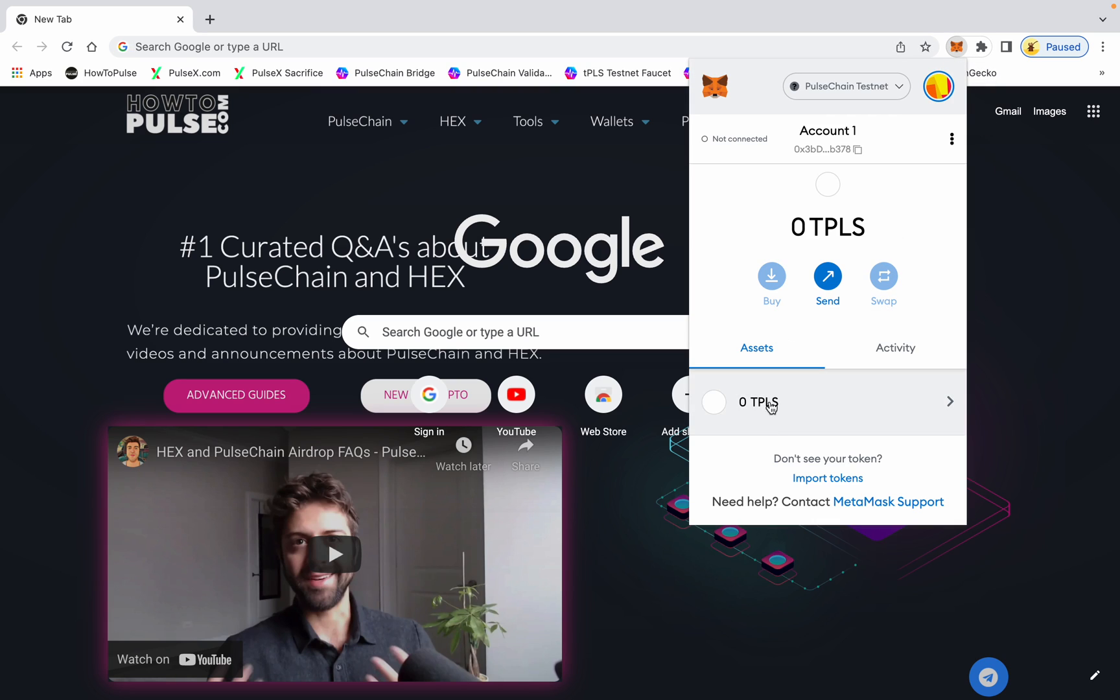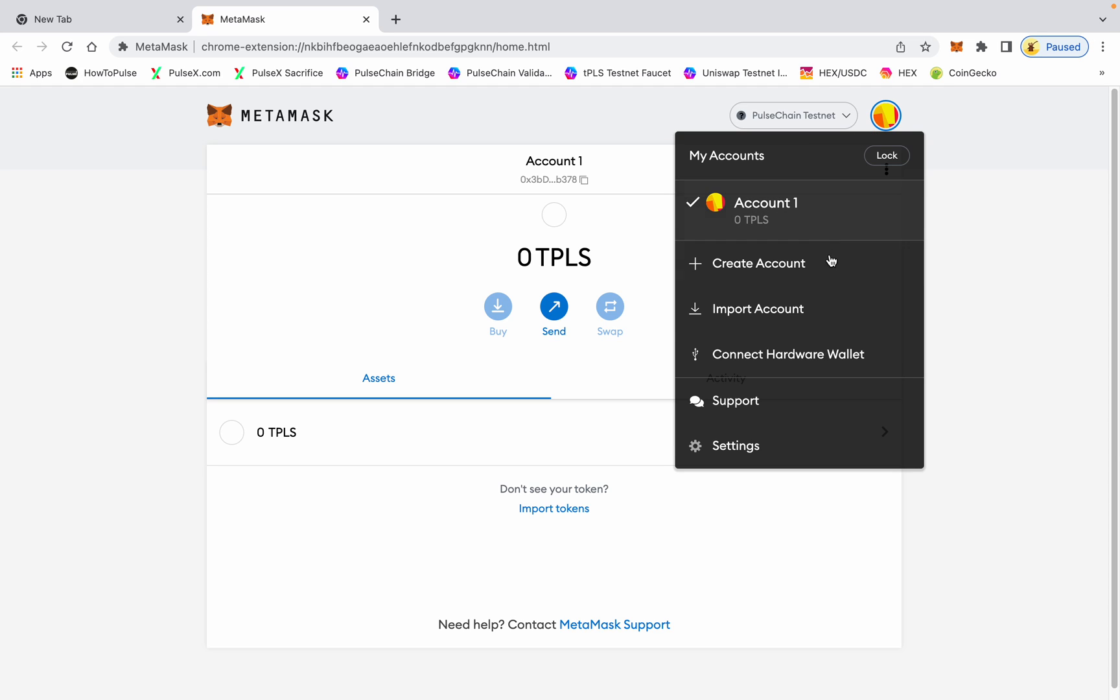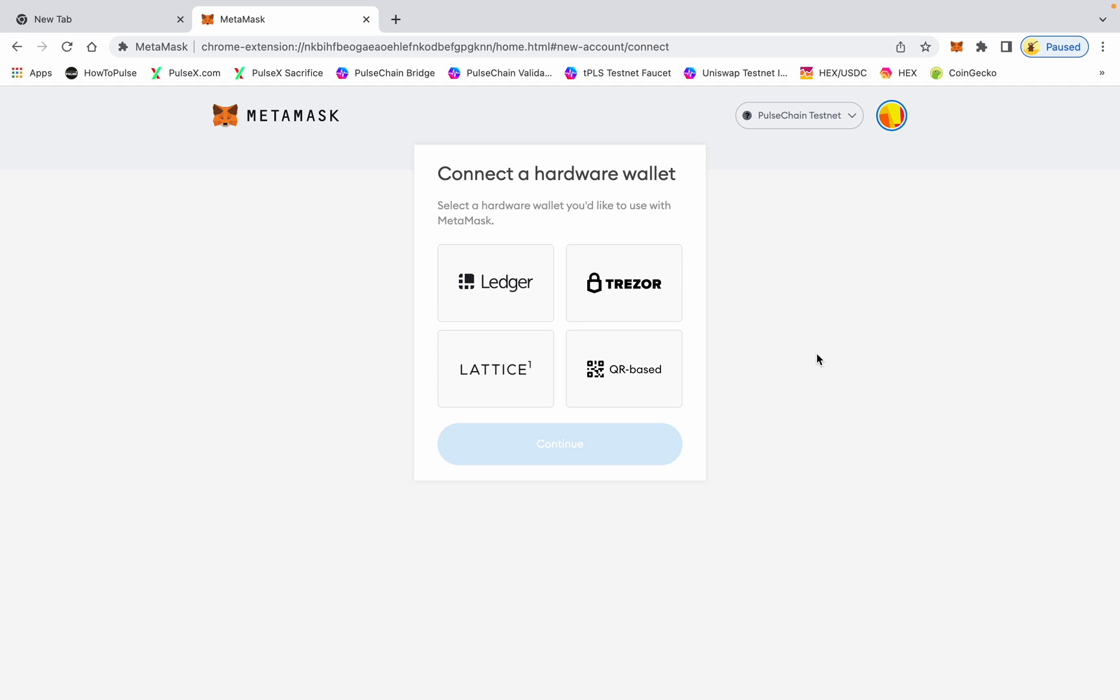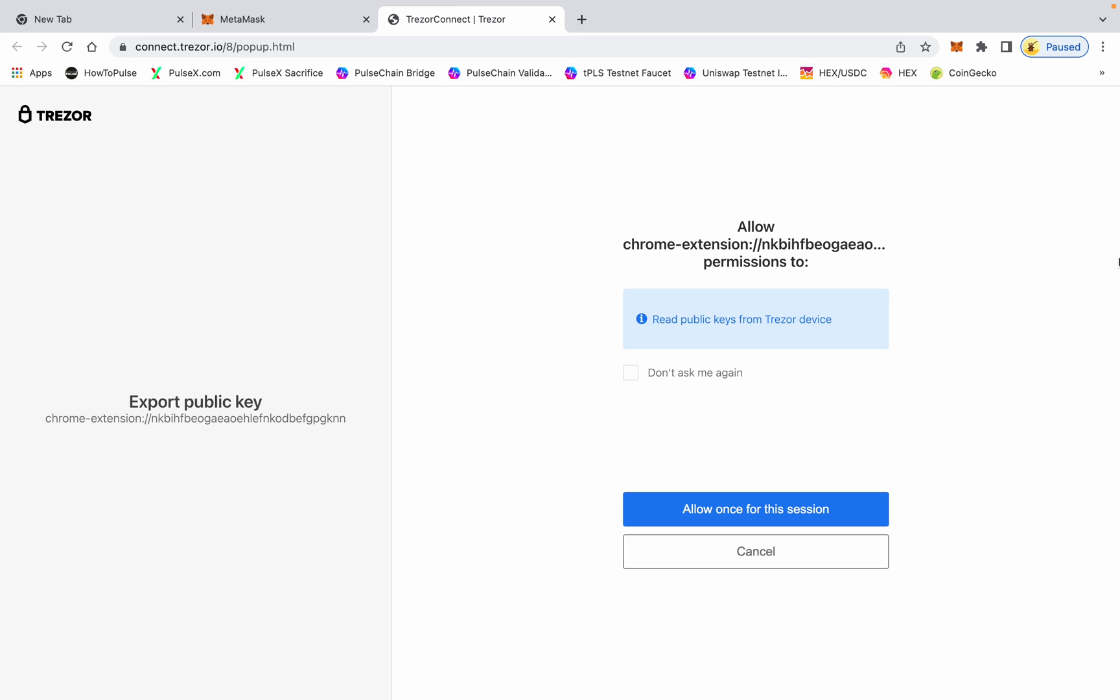Expand this view so I can see the whole thing. You're going to connect your Trezor to your computer and use this colored circle - this is your main menu button. Come right down here to connect hardware wallet, pick Trezor, hit continue. It's going to ask you to allow Chrome extension.